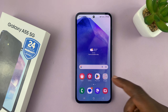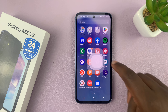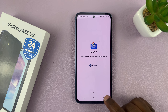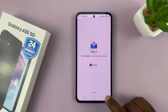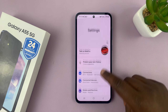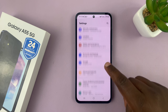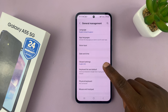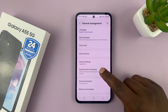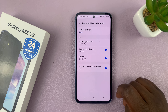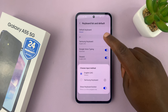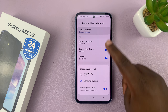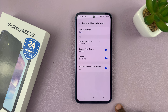You can also do that by going to Settings, scroll down to General Management, and tap on that. You should see Keyboard List and Default, and that's where you can change the default keyboard back to Samsung, or from Samsung back to Gboard.